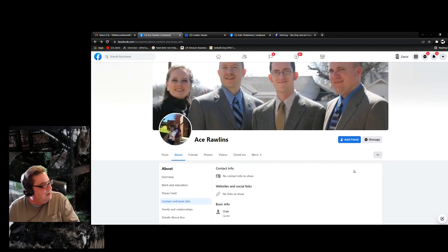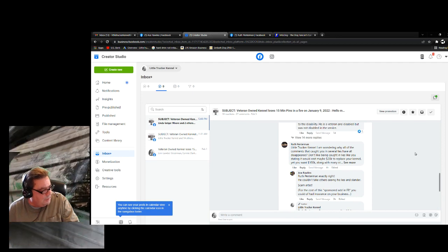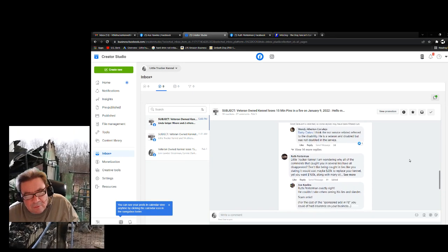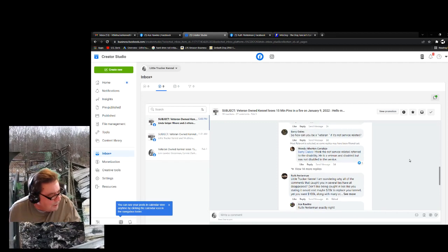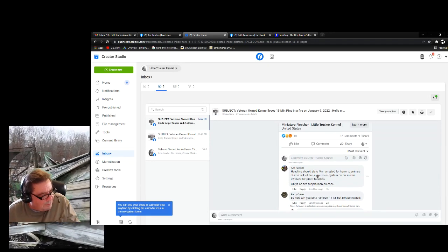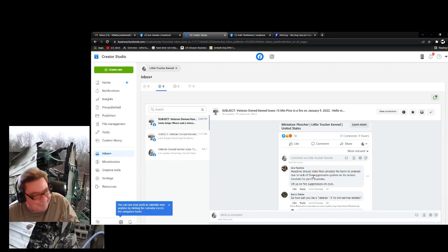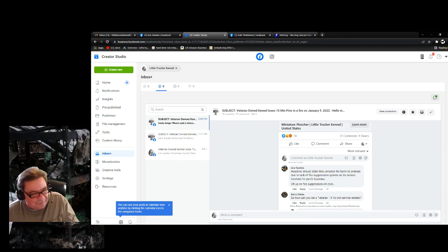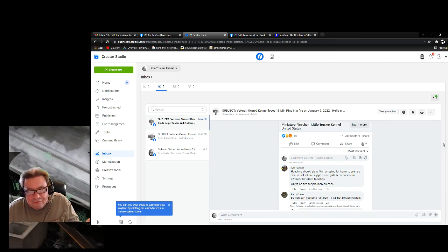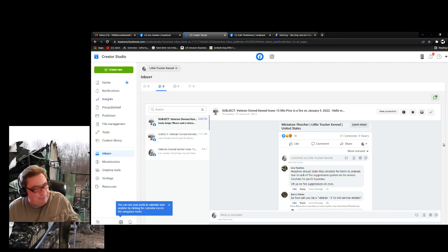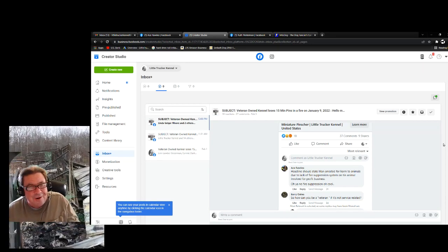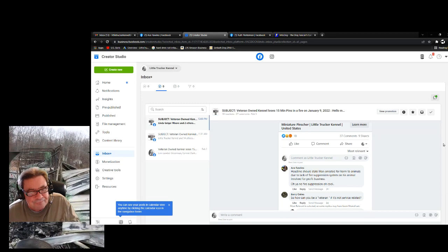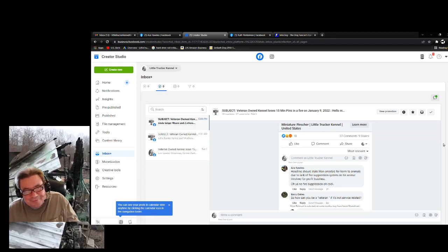So anyway, let me go to some of his posts here. Here we go, because I'm going to delete these. I want y'all to see them, but I'm going to delete them because they're just slander. Let's see. Headline should read, state man arrested for harm to animals due to lack of fire suppression system on his animal involved for profit business. No facts, total slander accusation. You know, I would love to take this guy to court because I keep accurate tax records on everything. If you don't think so, call the IRS. I have a tax attorney and all that stuff.